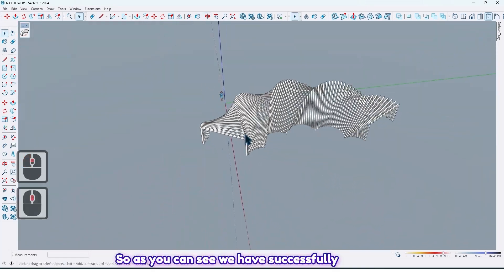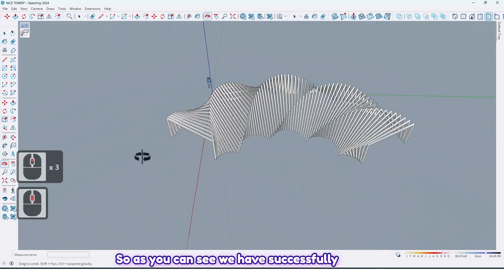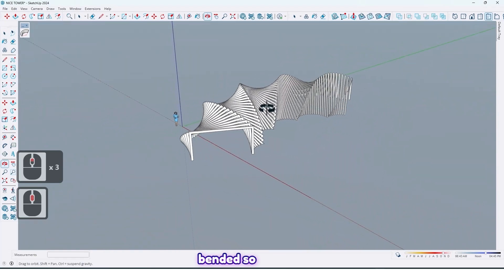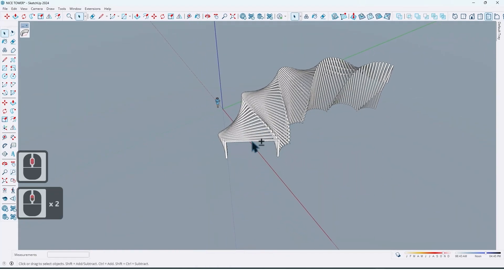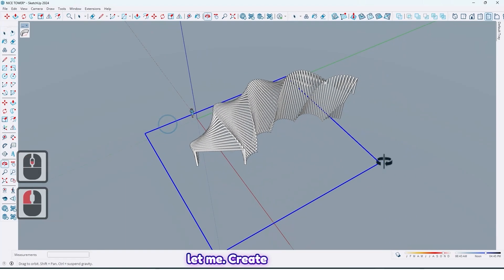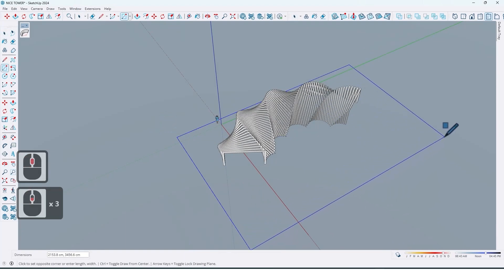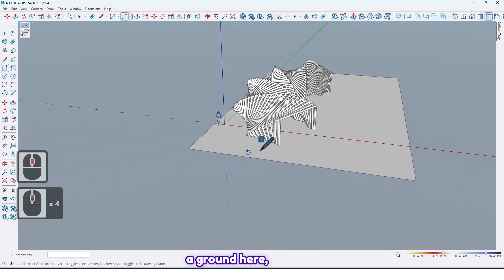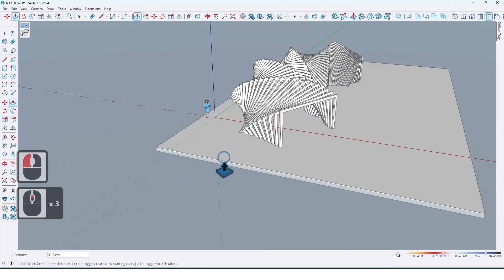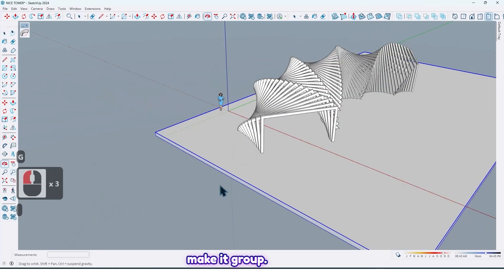So as you can see, we have successfully bent it. So let me create a ground here, make it group.